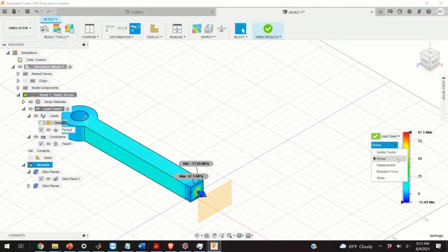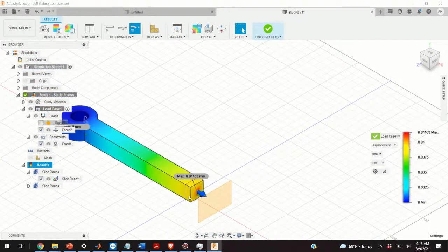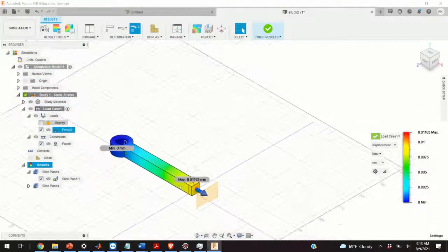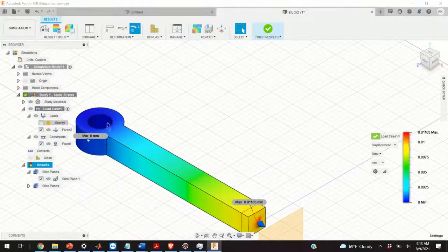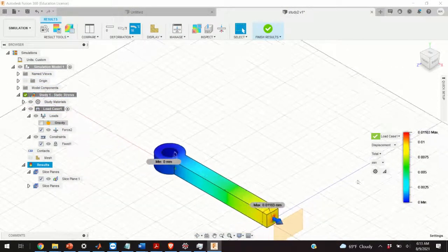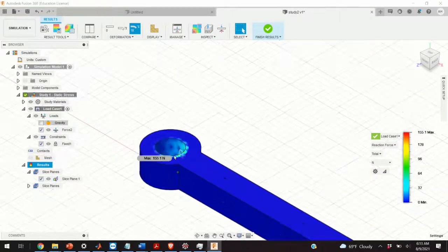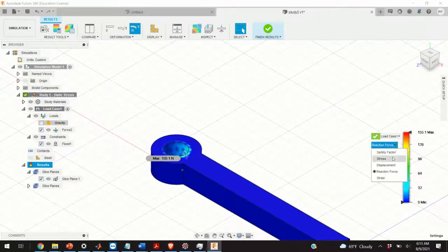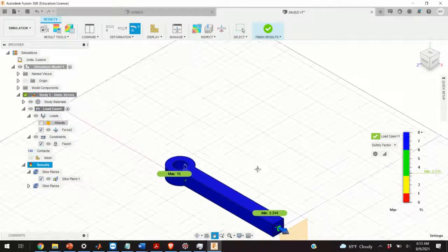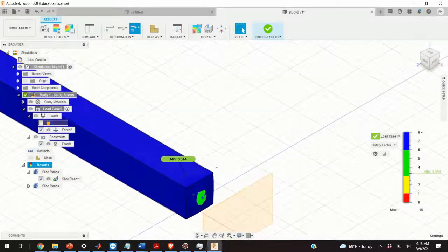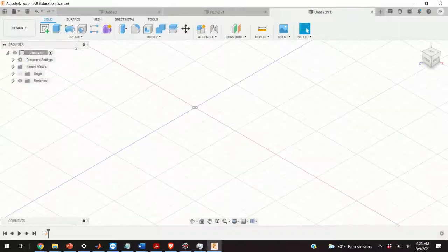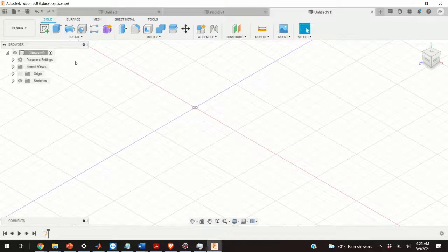You can also see the deformation, displacement, or strain — how this element will deform. You can also see the maximum reaction forces and the safety factor. Let us start from scratch. The first step is to define the geometry.